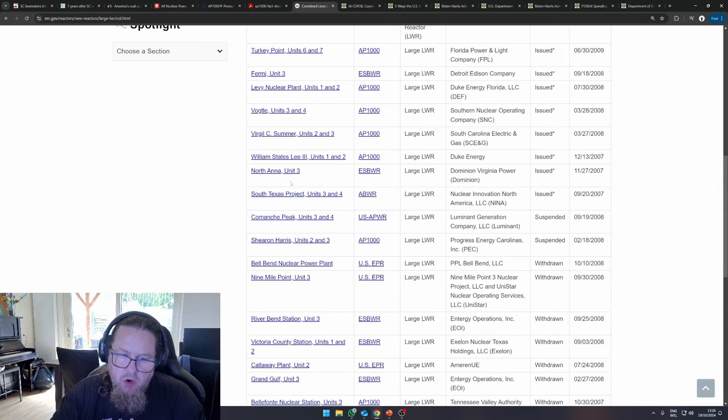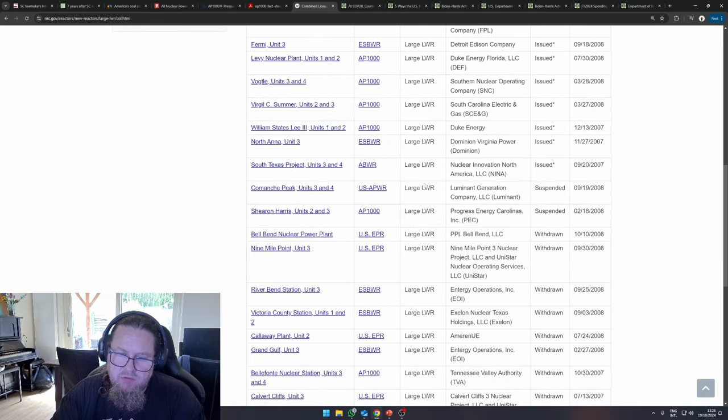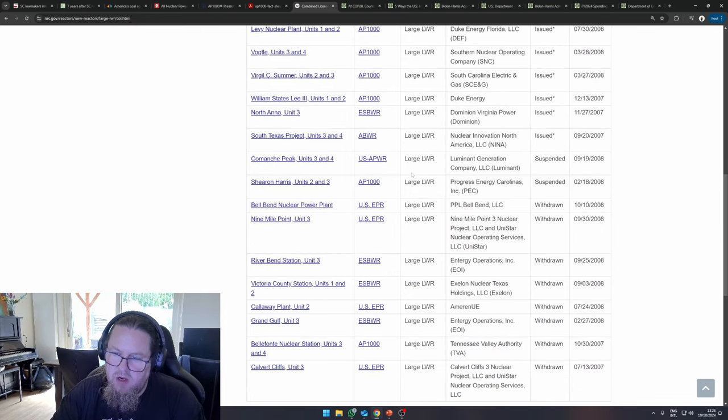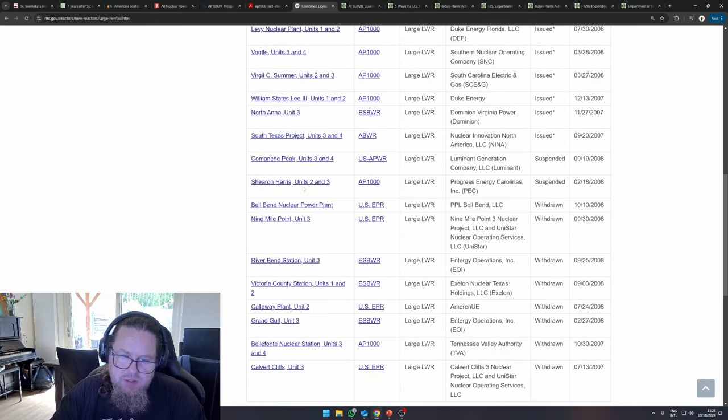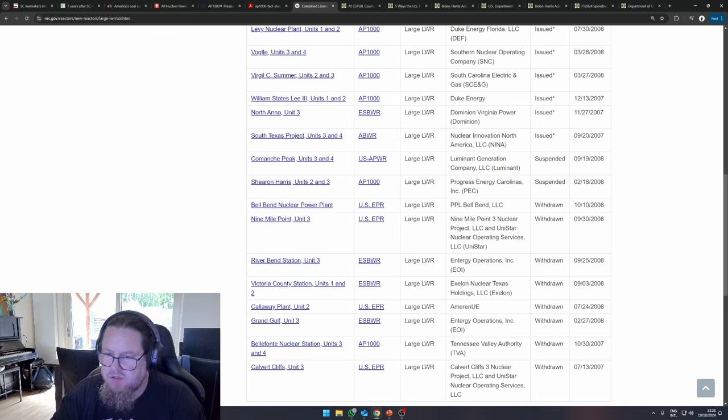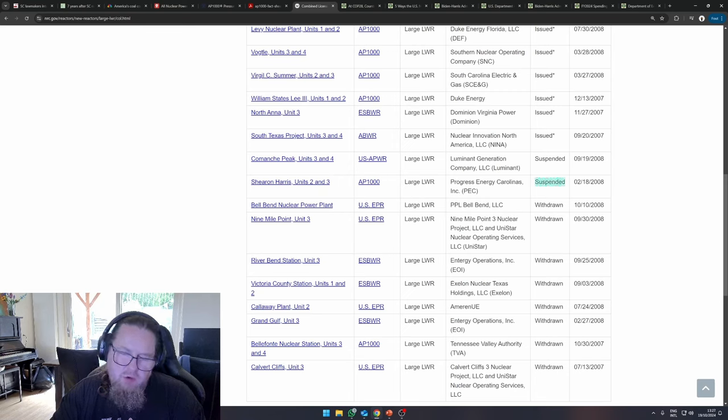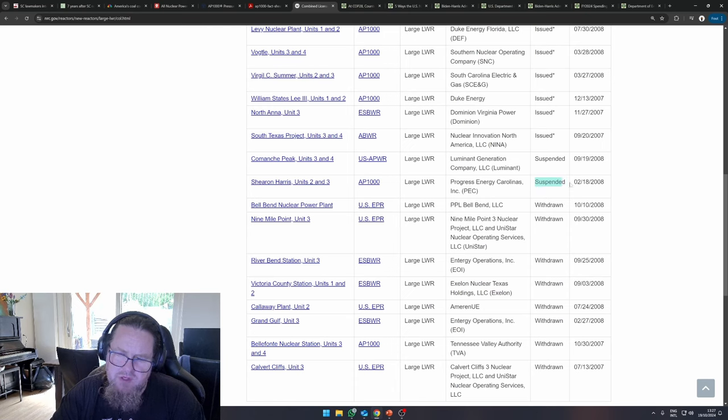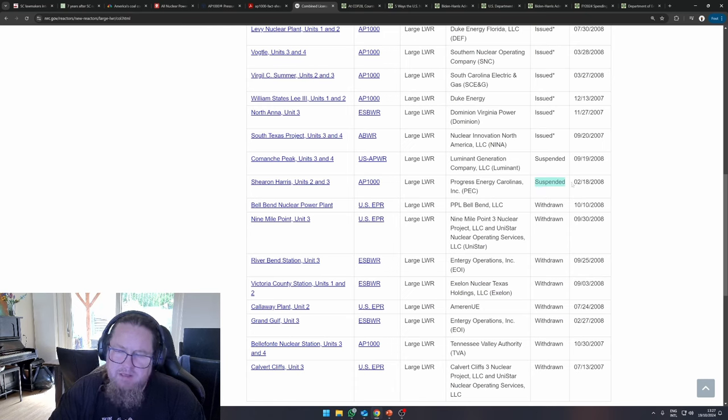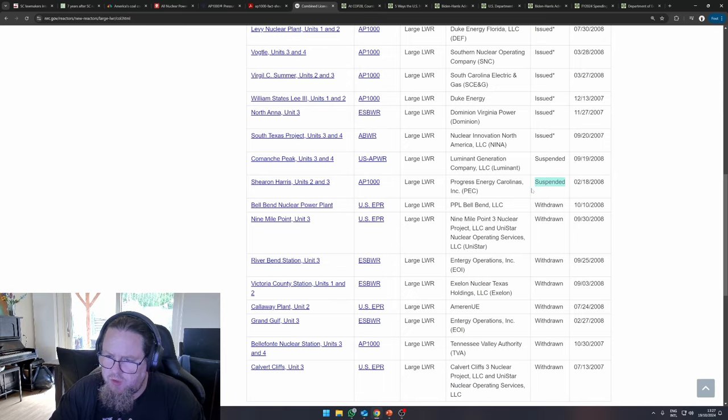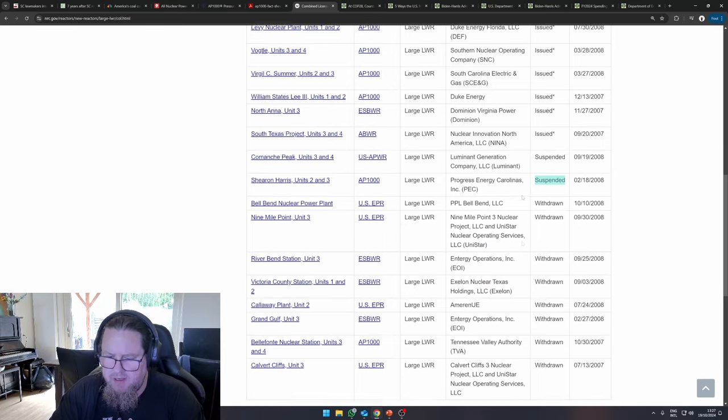Then over here, North Anna unit three. There's an advanced boiling water reactor over here. And then Shearon-Harris, units two and three, AP1000, unfortunately. I believe that those were issued but eventually suspended. But it also can be that they were never actually issued but suspended.